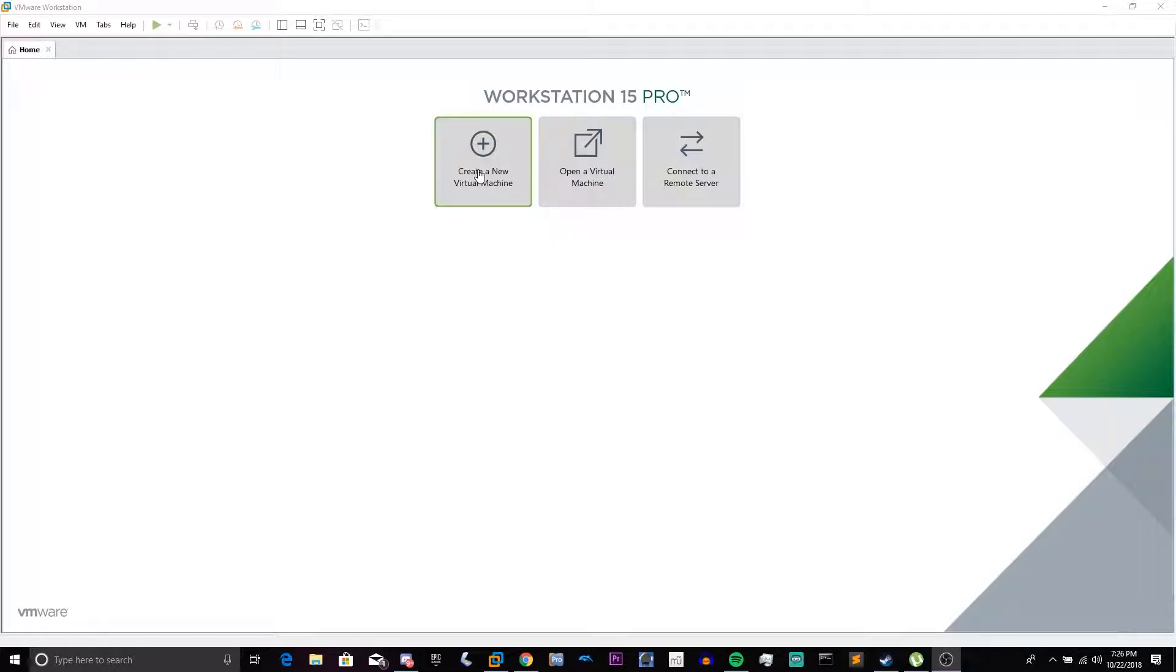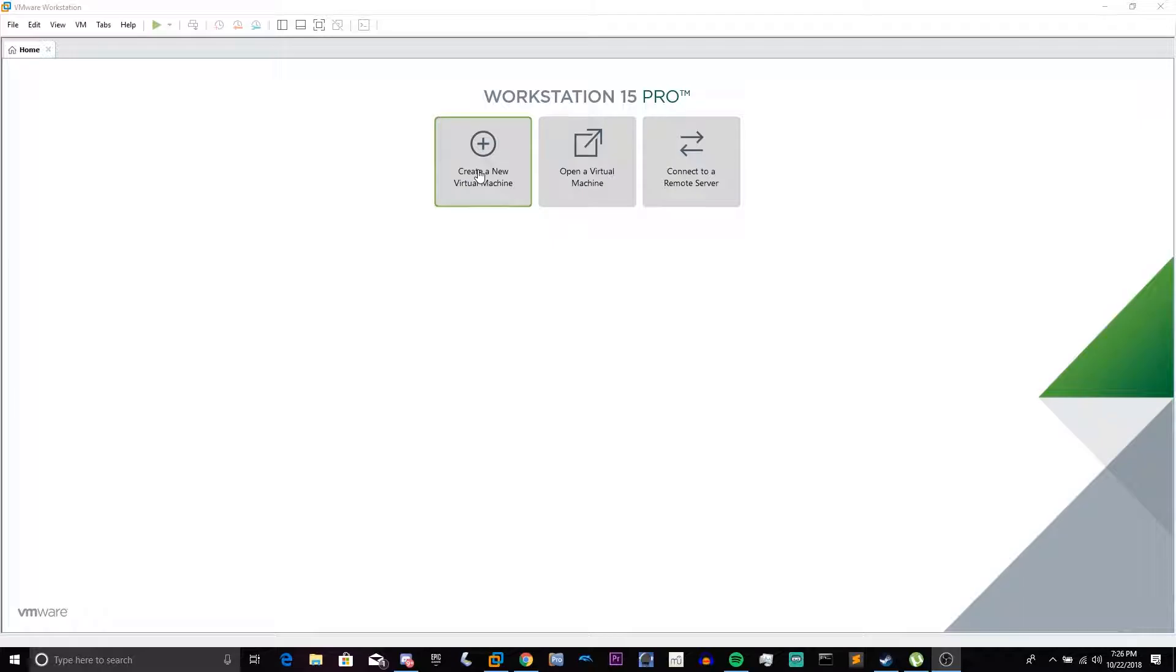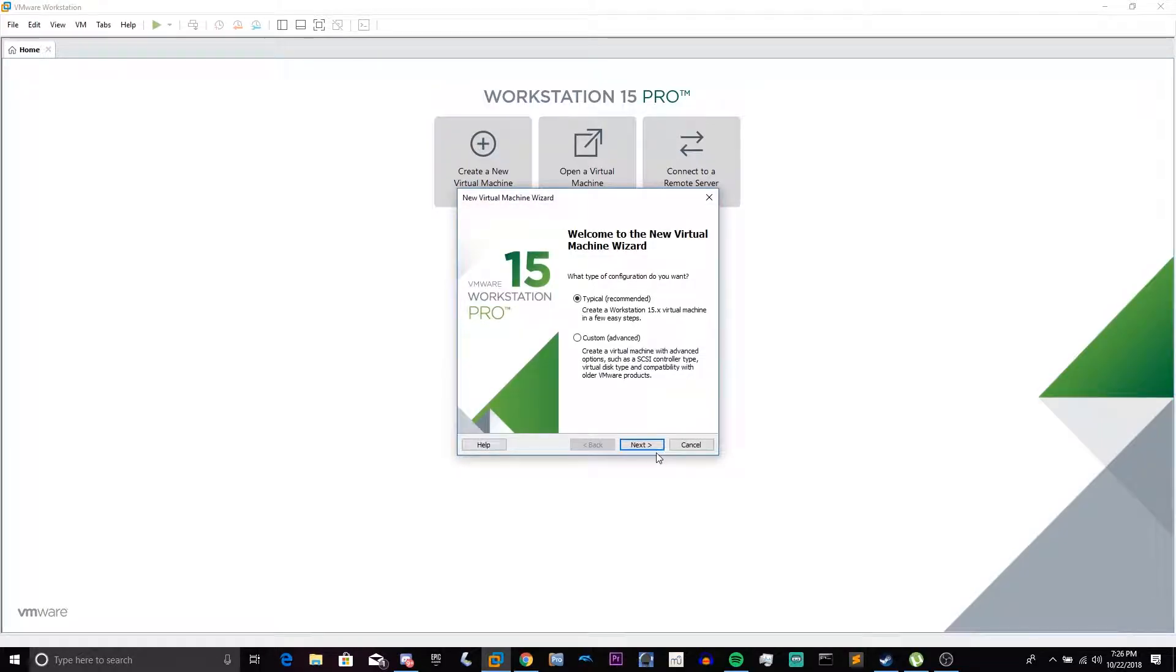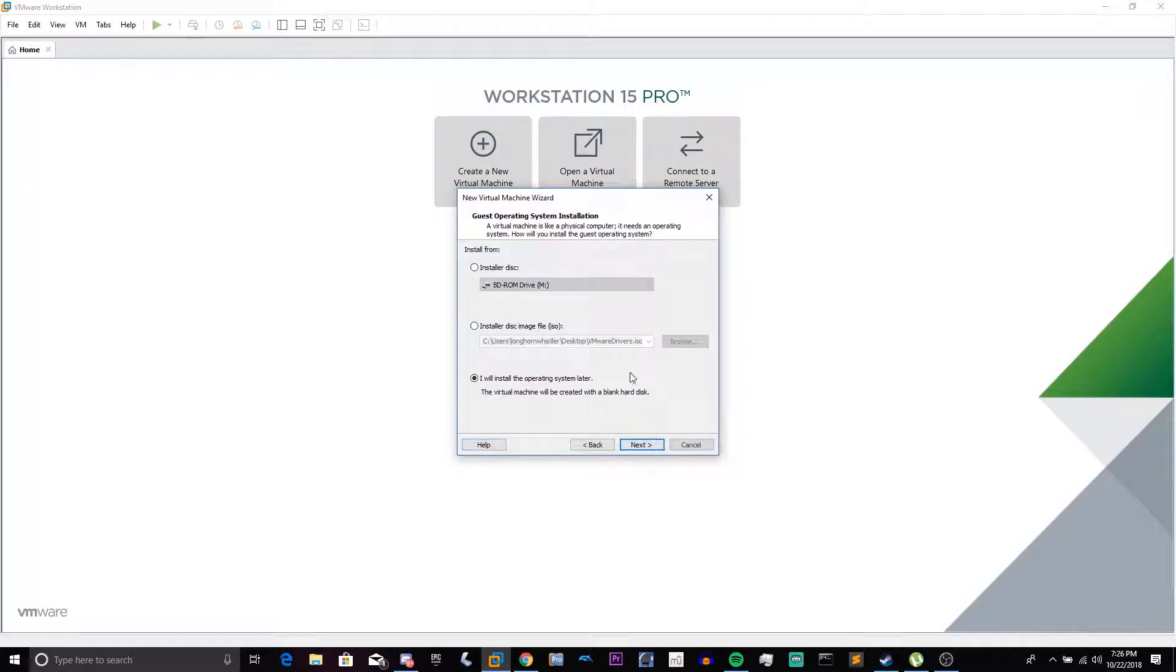This build is a professional build, so it's kind of like Windows XP Professional, where it has the more business-oriented features. So we're going to create a new virtual machine. Select Typical, and then click Next.